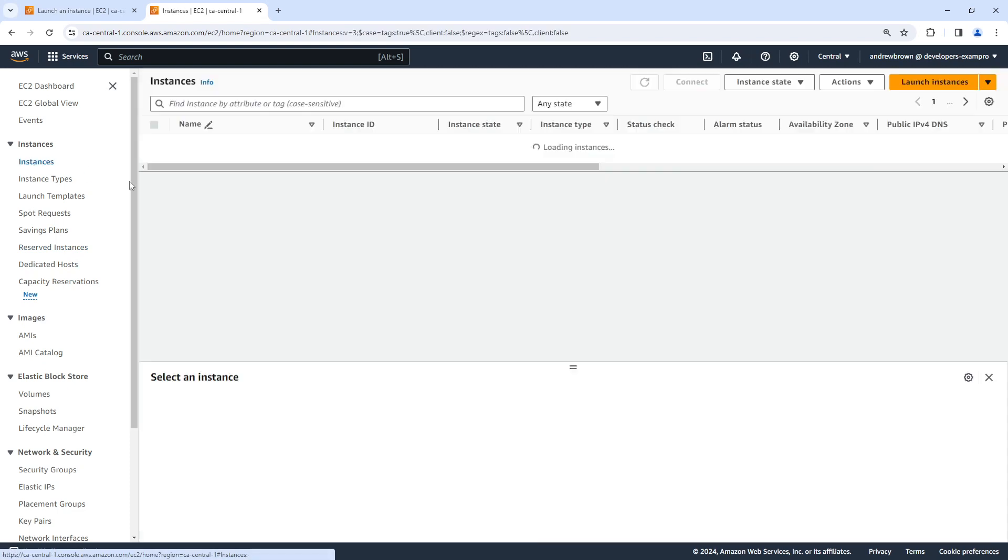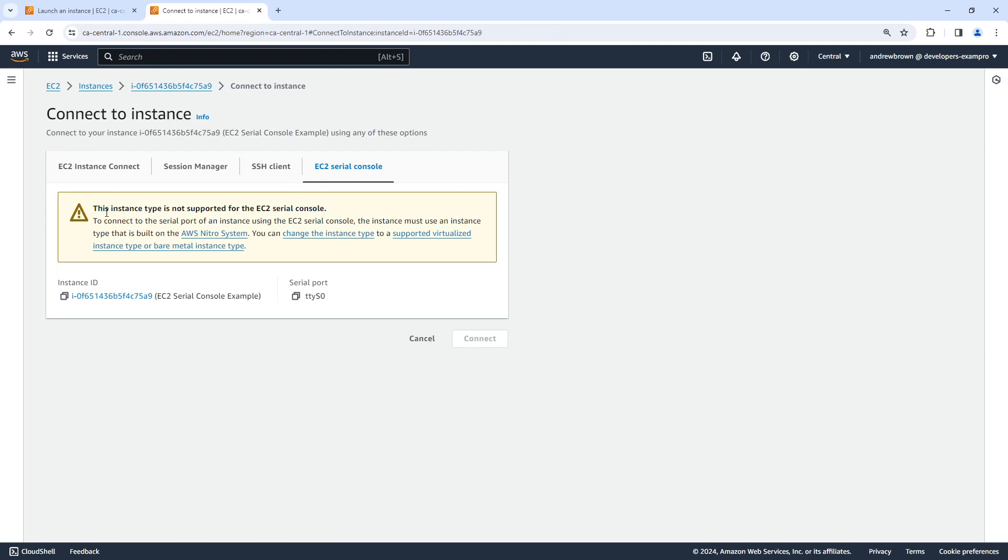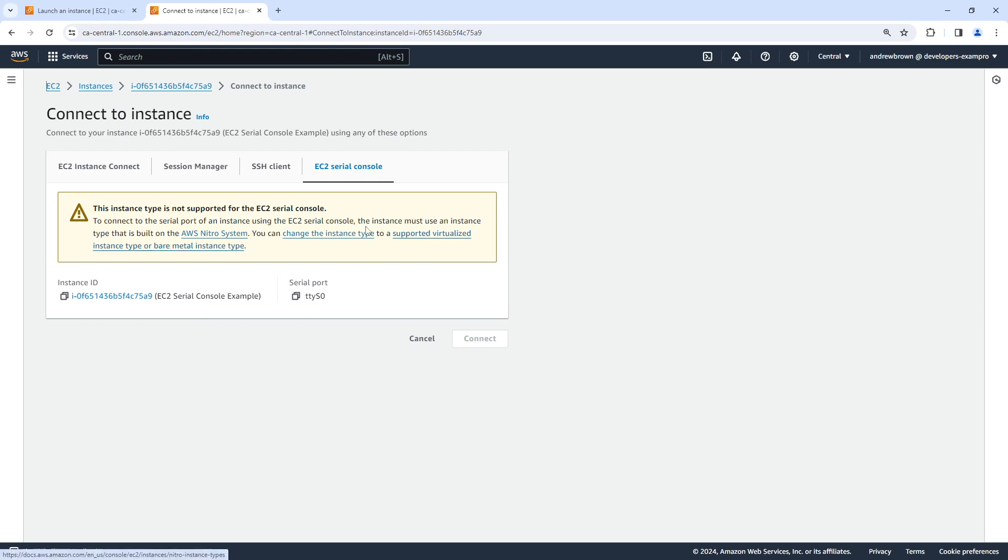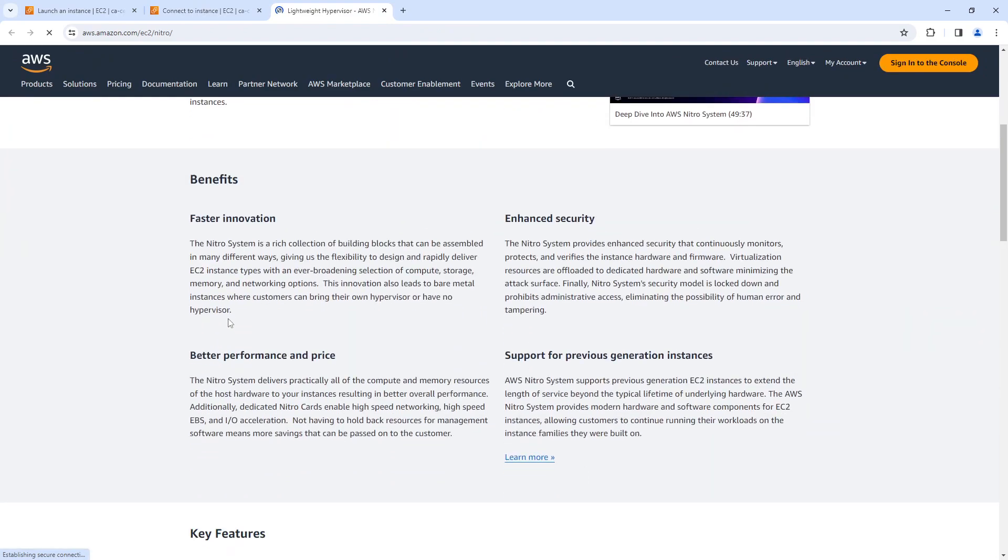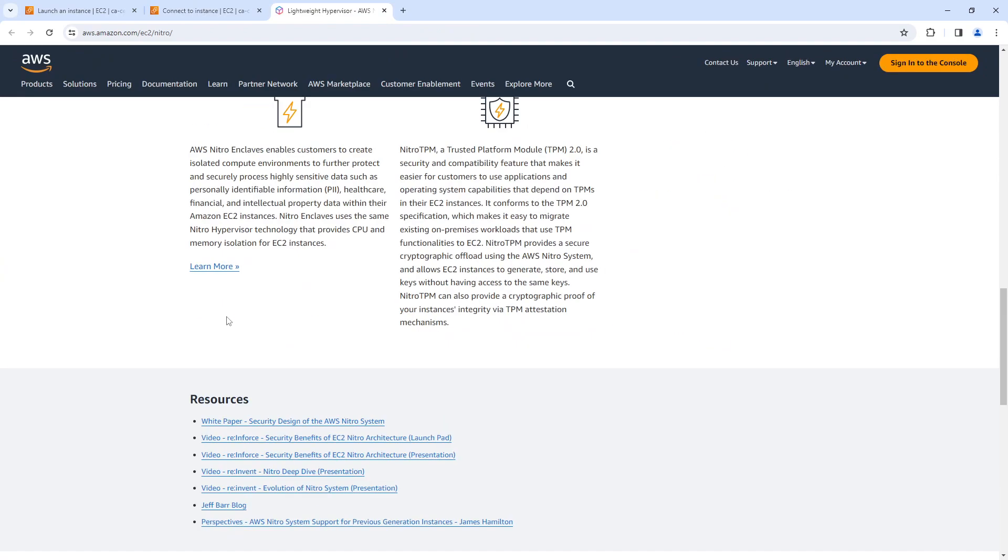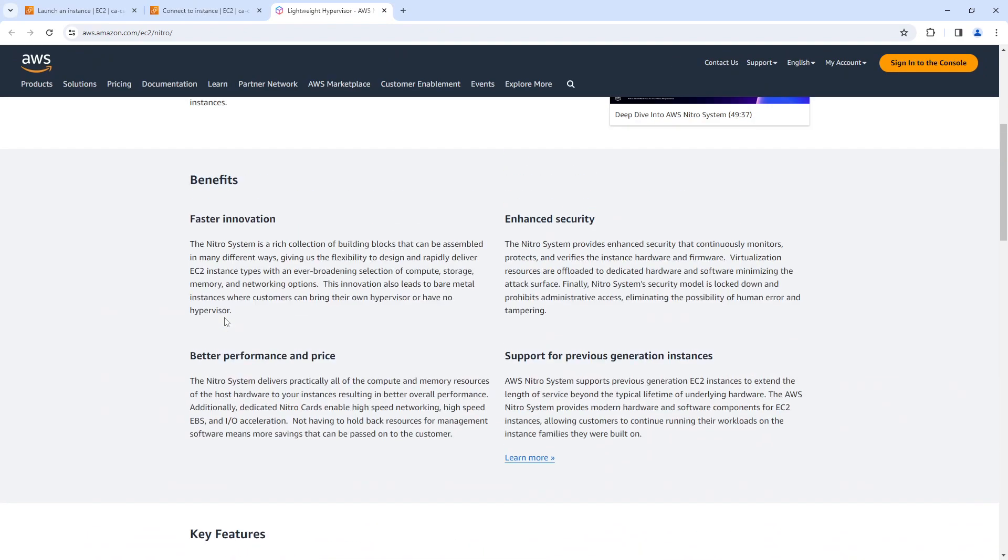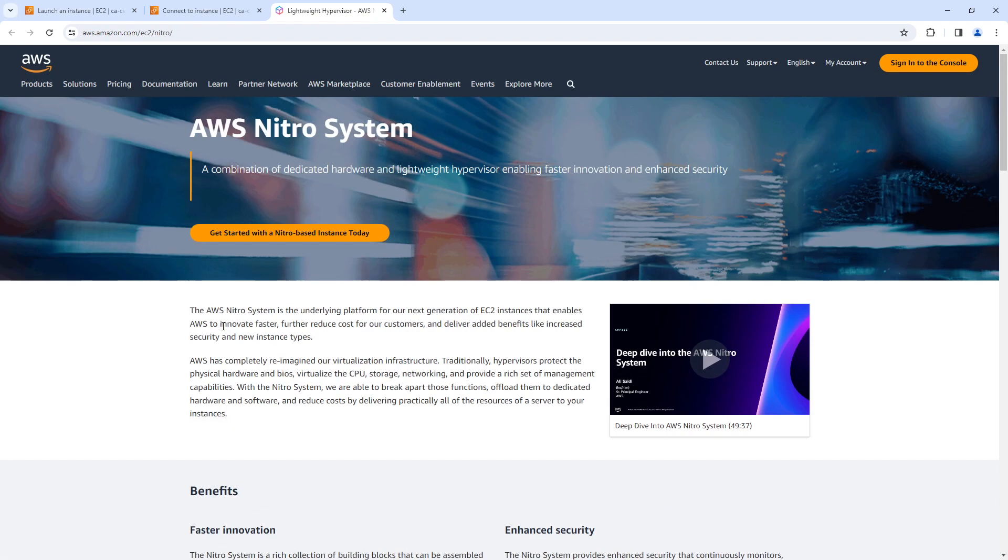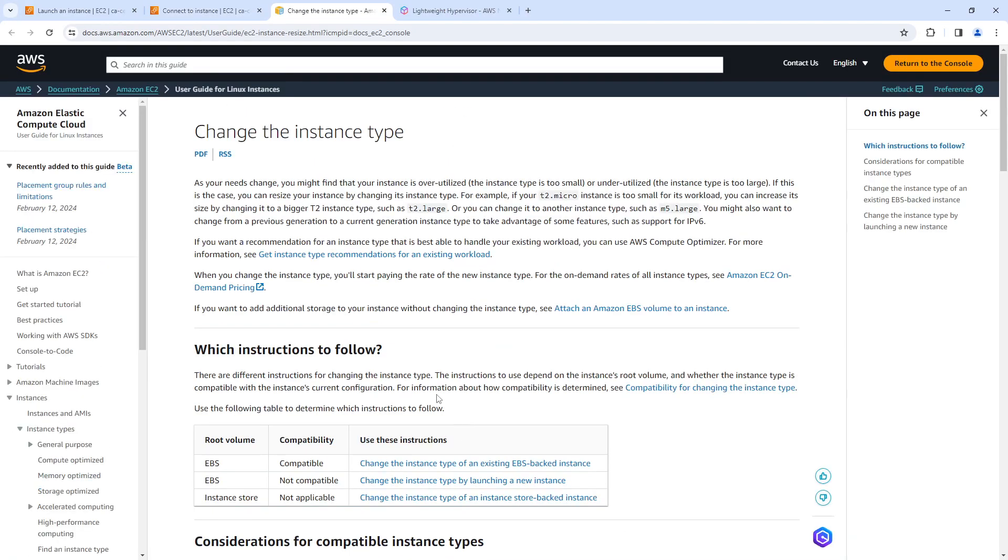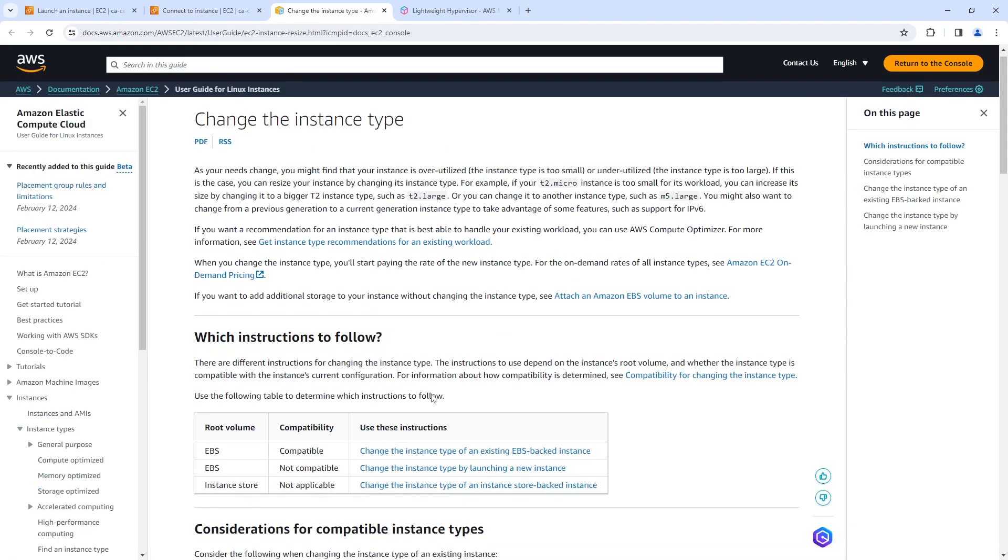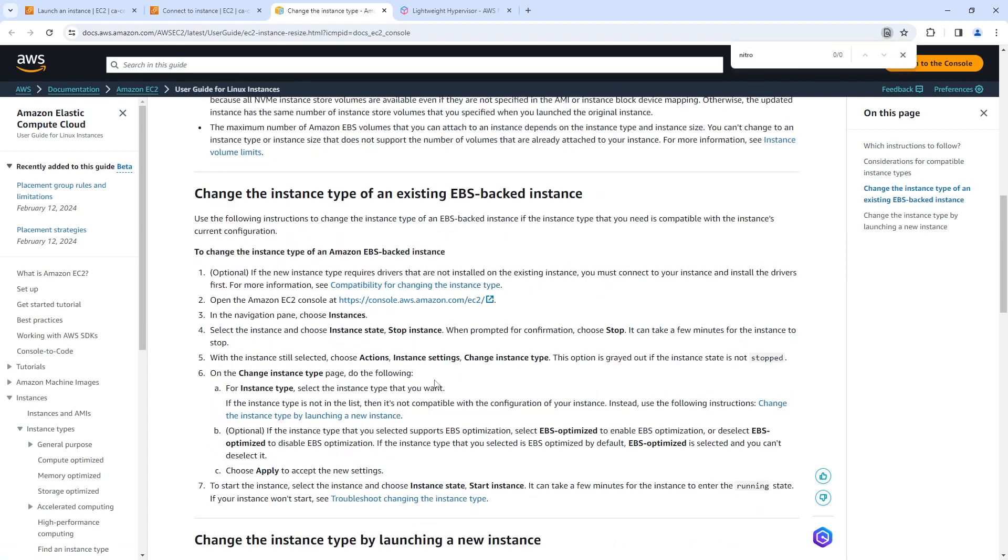We're gonna go back over to our instances, we're going to go here and go back to connect. And that says to connect to the serial port of an instance using EC2 serial console, the instance must use an instance type that is built with the Nitro system, you can change the instance type to a supported virtualized instance type or a bare metal one. So I guess Nitro system is going to be very important. So which instances have that? That's a good question. T2 is pretty old, so maybe something like t3 or t4 will be utilizing it. So let's go over here and take a look. So I really want to know which ones have nitro.